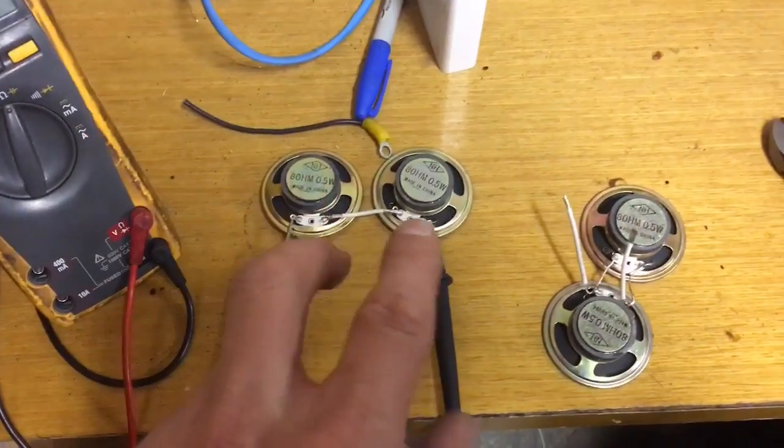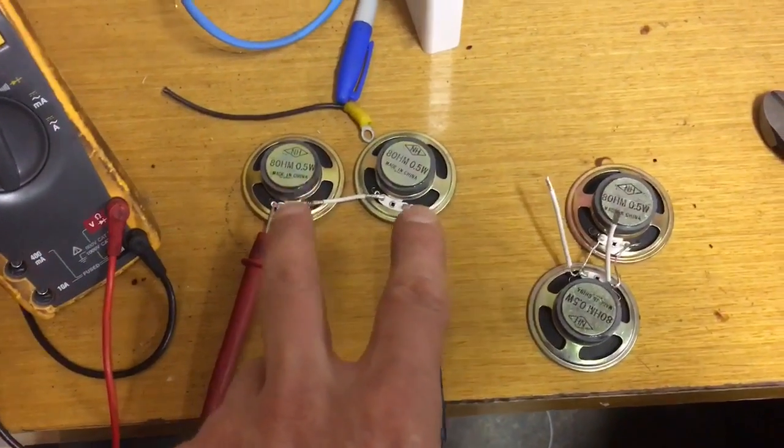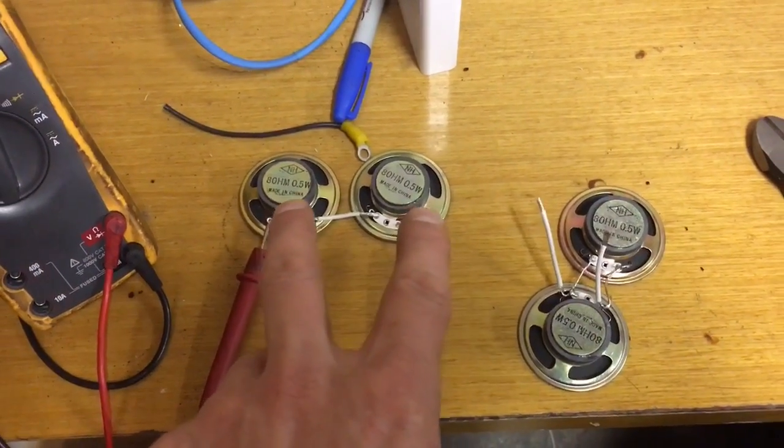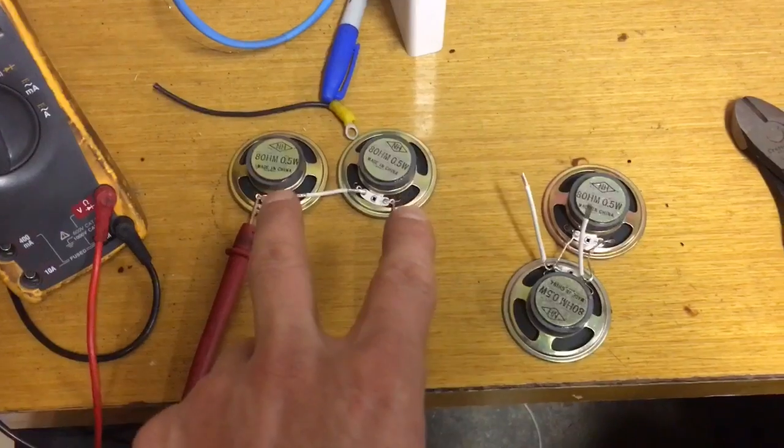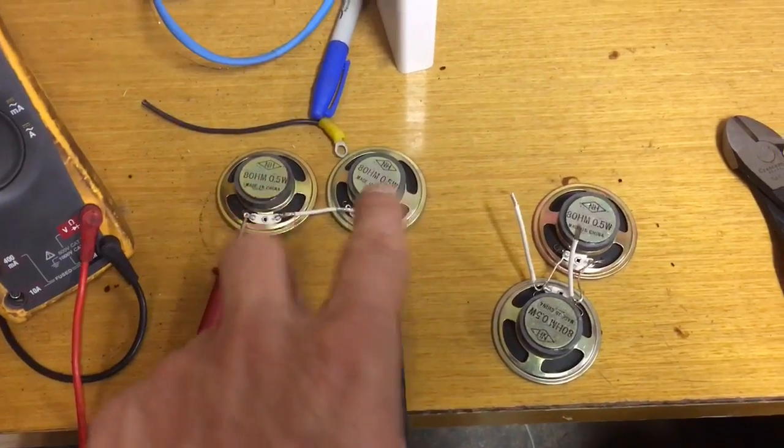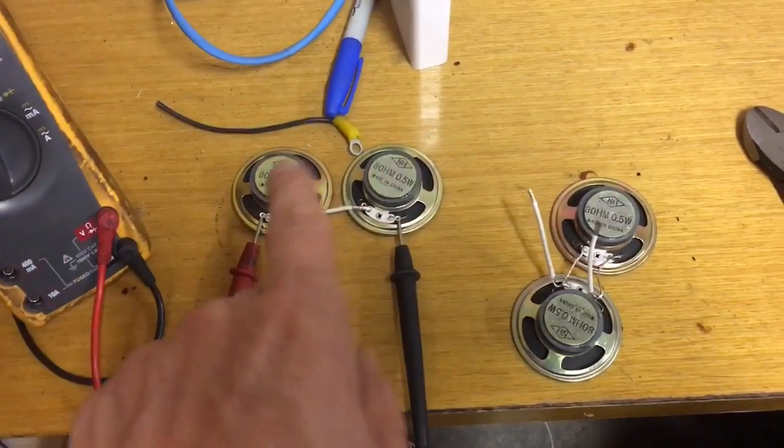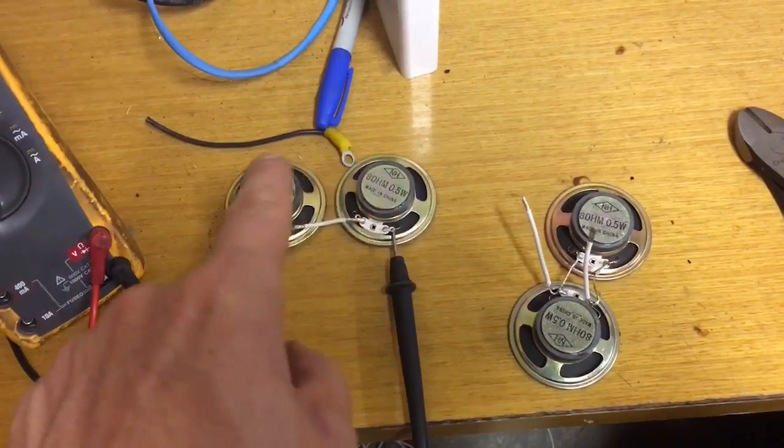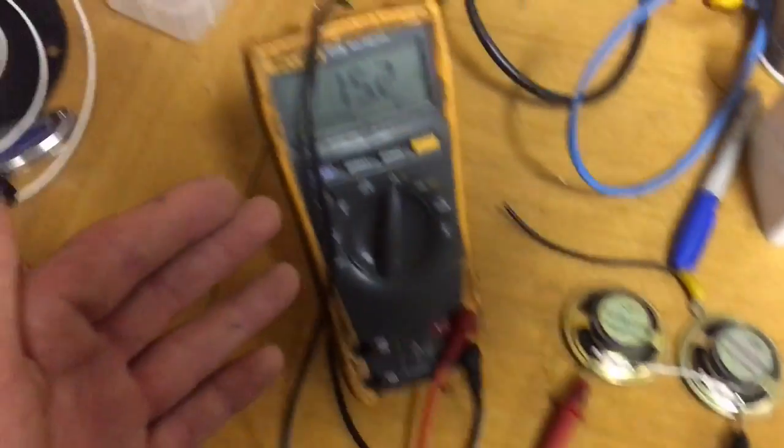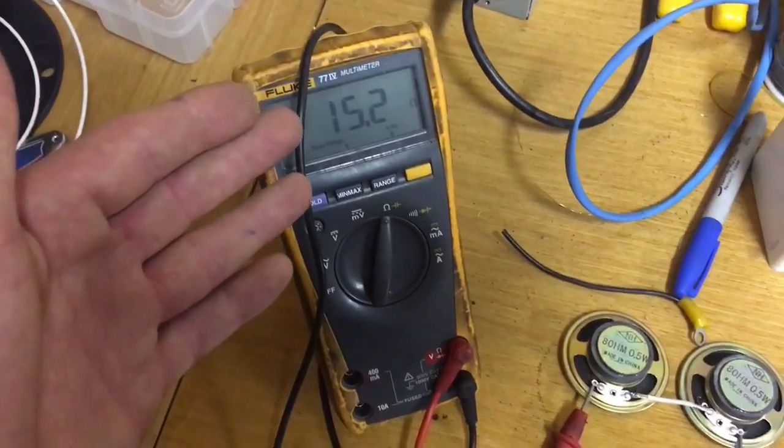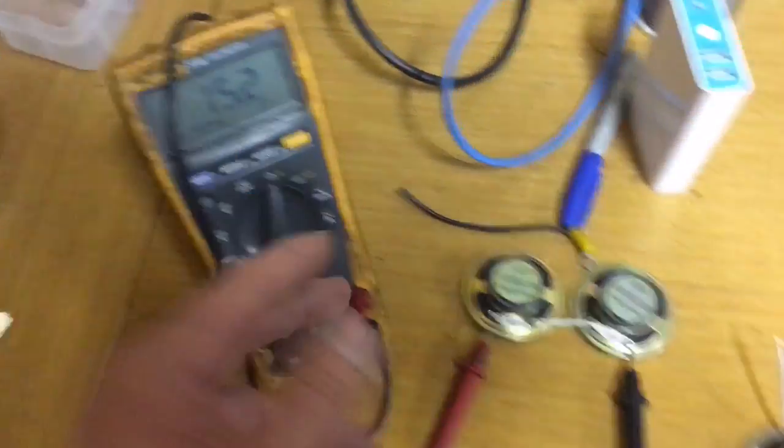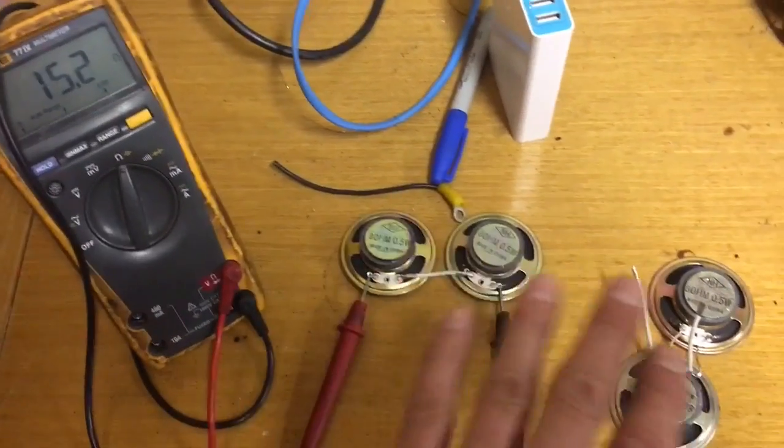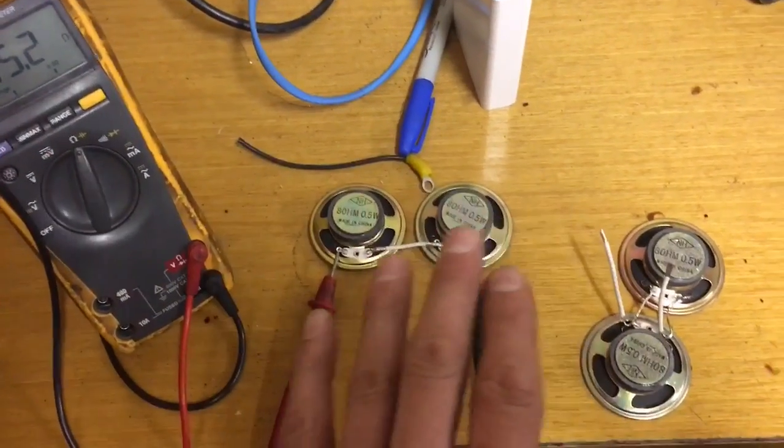And you multiply your ohms depending on how many voice coils you have. So in this case, we have two, so eight ohms times two is 16, and we're at 15.2. So we're just a smidgen low on that, which is fine.